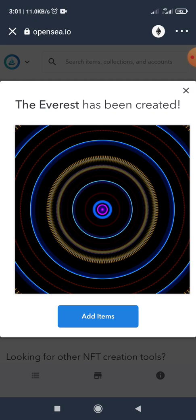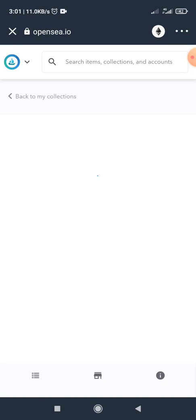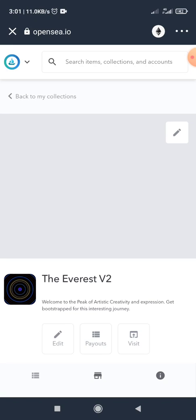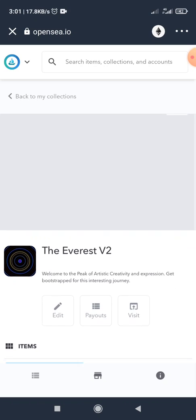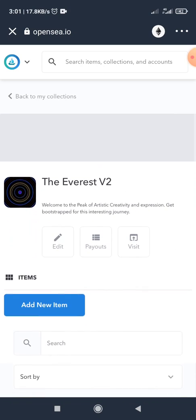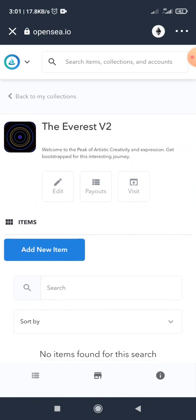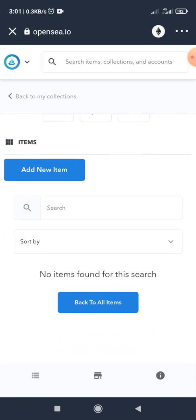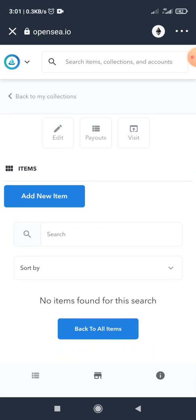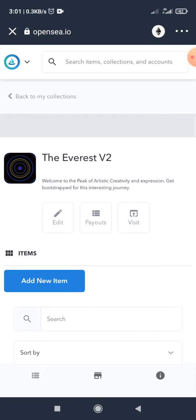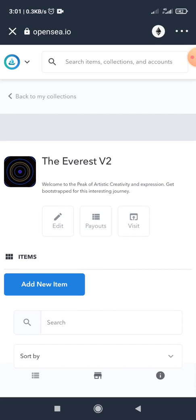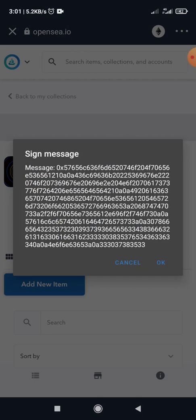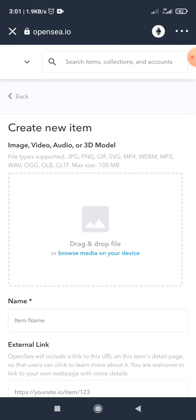So next up, I click on add items. So if you don't know how to mint, after you created your collection, the next step is to add a new item. Adding a new item will require you to create your NFT. Click on add a new item, so I click on new item.